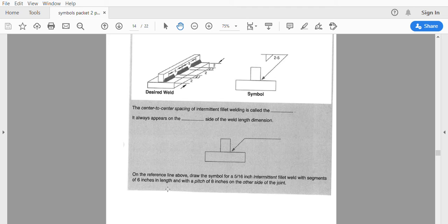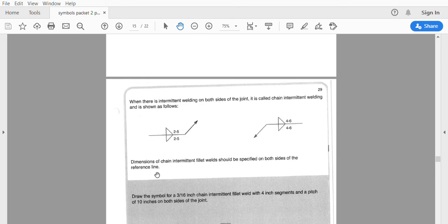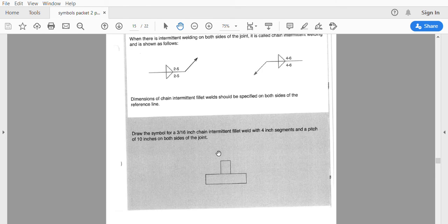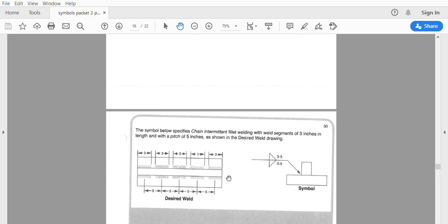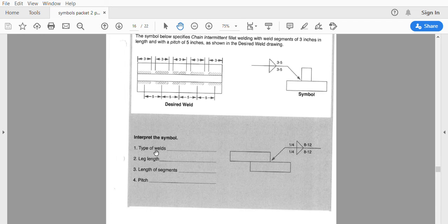When welds appear on both sides with a length and a pitch, they are considered chain — chain intermittent. They want you to put a chain intermittent weld here. They're asking for the type of weld, how long the leg is, the length of segments, and the pitch. Leg length is also called size.